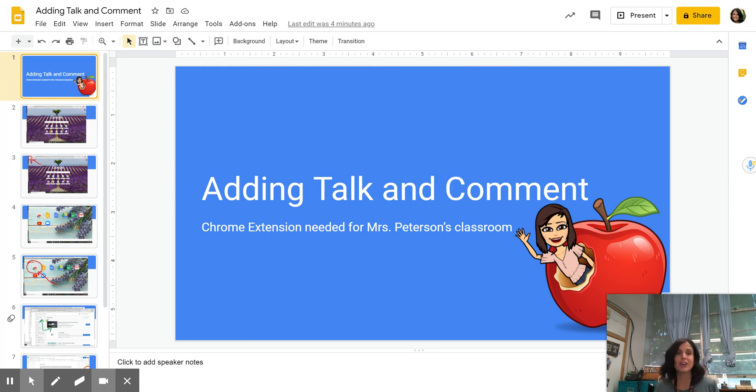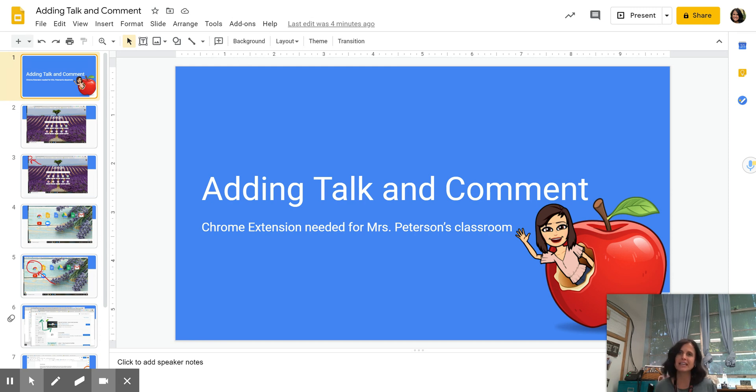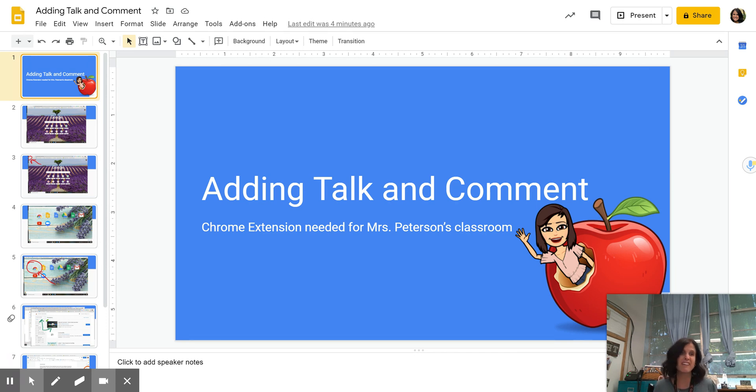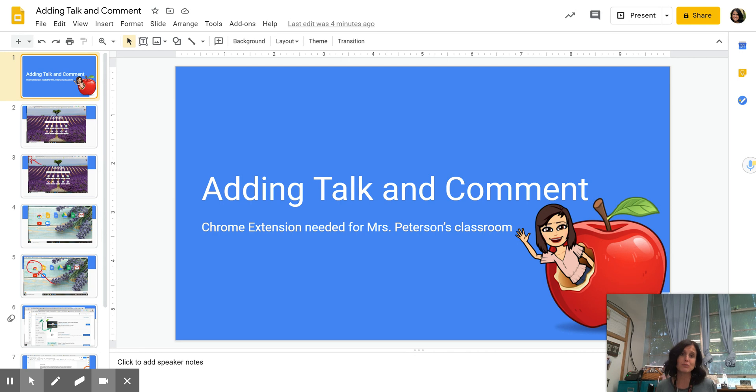You're going to be able to add voice comments to your Word docs, to your slides. I'm going to ask you to do that from time to time. You're going to receive those from me. And so it's actually a voice exchange instead of having to read text. So I'm going to just tell you right now how to add that to your Chrome browser.